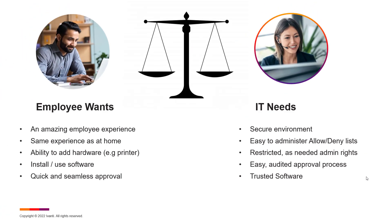The balancing of these two conflicting requirements can be a challenge, but this is where Ivanti's application control can help.